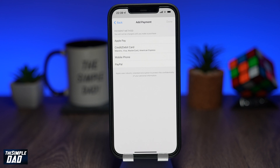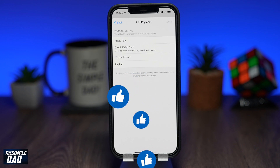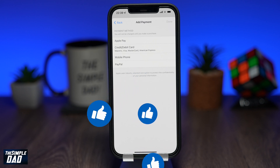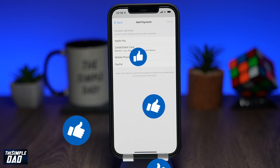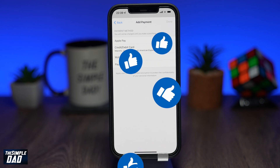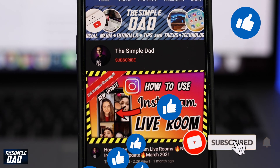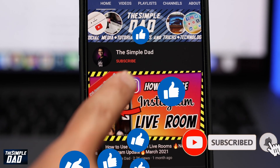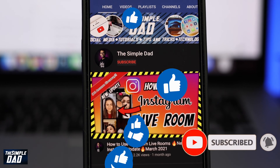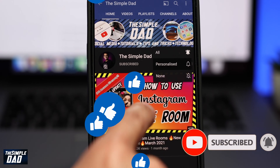And that is how to add another form of payment in App Store for your iPhone or iPad. If you made it to the end of this video, please hit the like button and most importantly, please consider subscribing to the channel for more videos like this. If you have any other questions, please let me know in the comment section down below. Thanks for watching and see you in the next one.